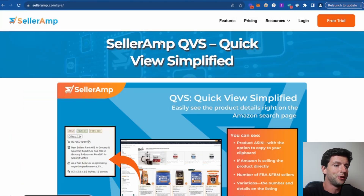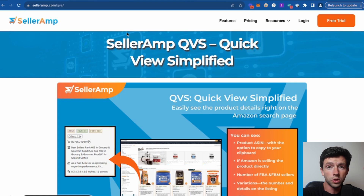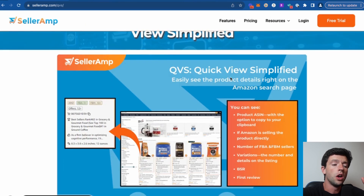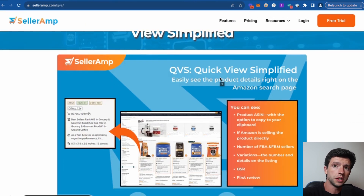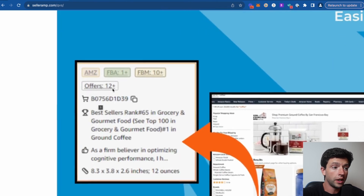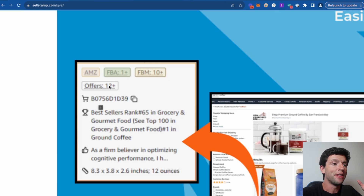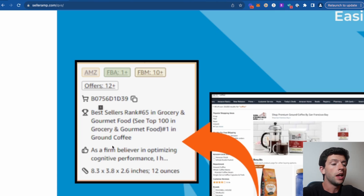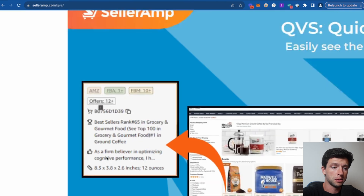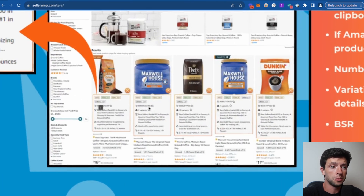I'm super excited to share Celeram QVS — Celeram Quick View Simplified. If you want to get access, just go to Celeram.com/QVS or take a look at the link in the description. What QVS is meant to do is easily show you all the product details right on the Amazon search page. We can quickly see if Amazon's on a listing, how many FBA and FBM sellers there are, the total offer count, the ASIN, the BSR, as well as reviews and dimensions — all literally showing on the Amazon search page.